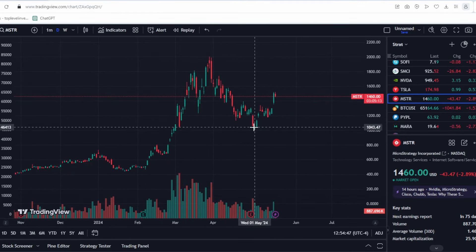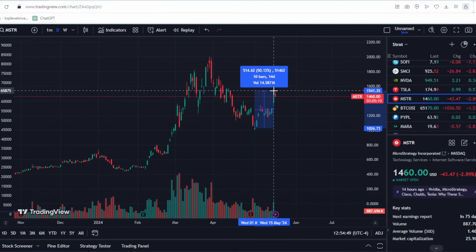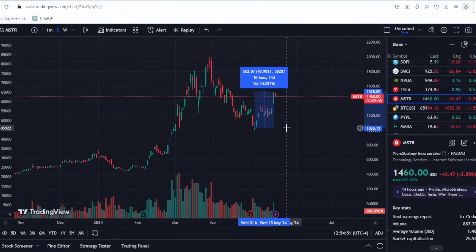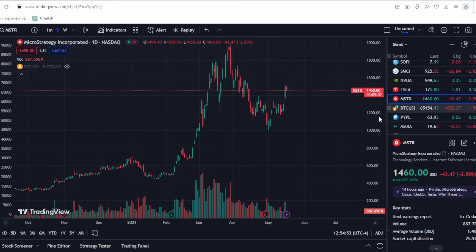Today, let's take a look at MicroStrategy. Over the recent period, it has grown by 50%, which is a significant increase.